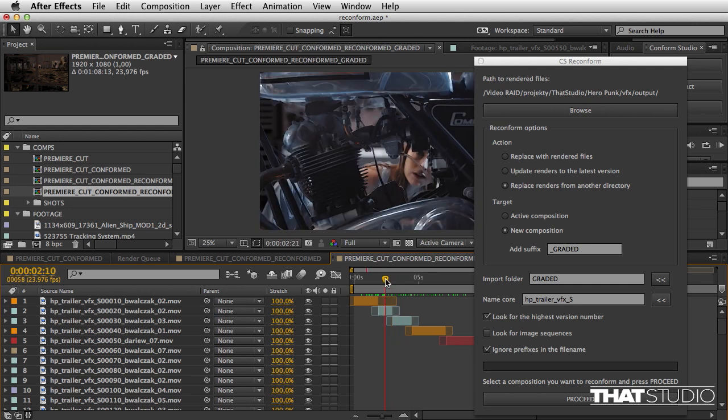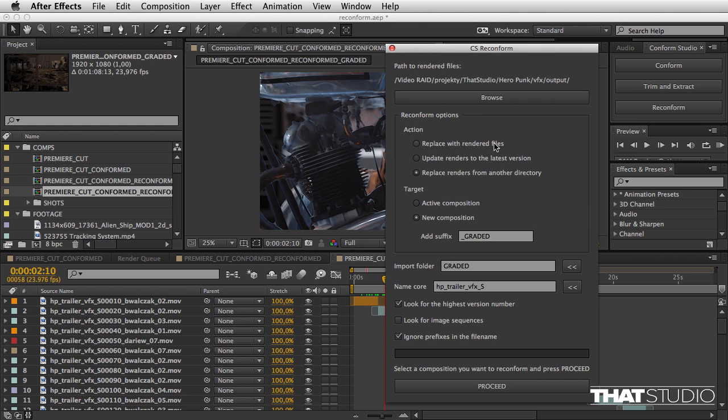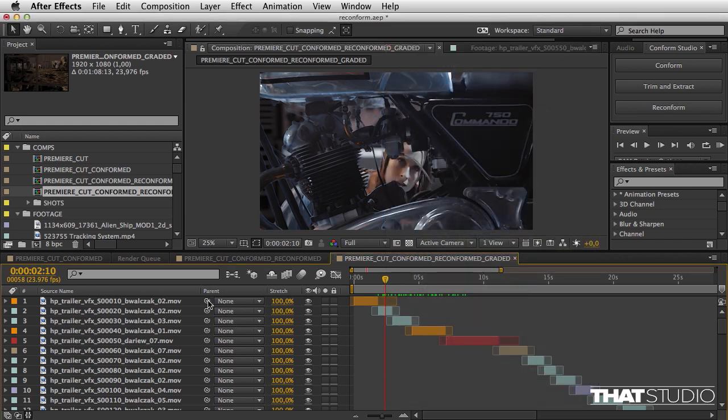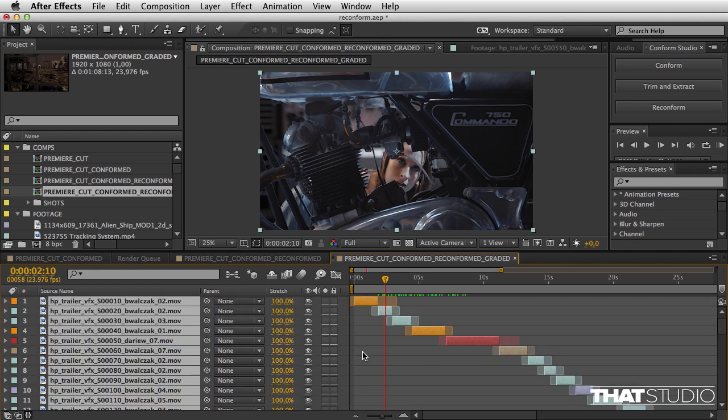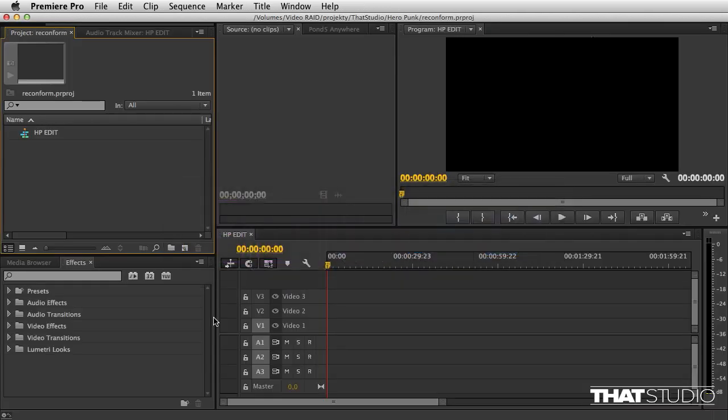Now I want to move this to Premiere, just to showcase the flexibility that this script affords you. I'm going to close this panel and select all—Control A, Control C or Command A, Command C—all the shots here. I'm going to move to Premiere.